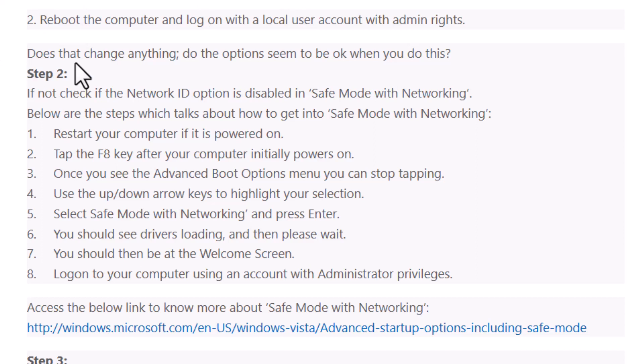Does that change anything? Do the options seem to be okay when you do this?